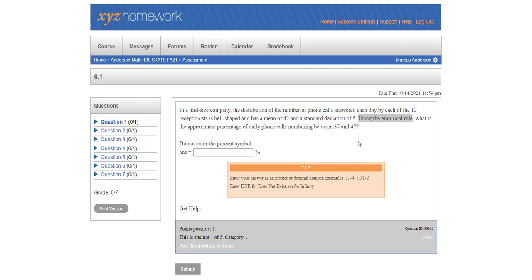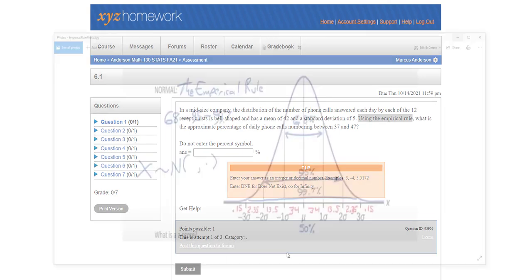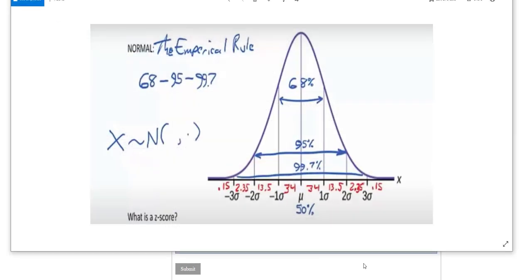And you can see by my gray highlighting of this problem, the first problem that you get in XYZ homework for this section, is that it wants you to use the empirical rule. So using the z-score formulas or using the normal CDF is going to be a problem here.